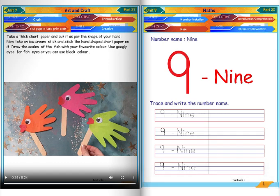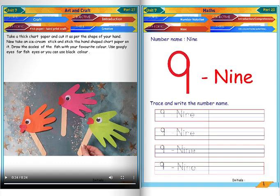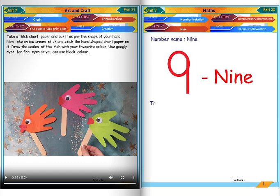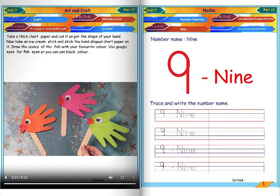Number name 9. Trace and write the number name nine.